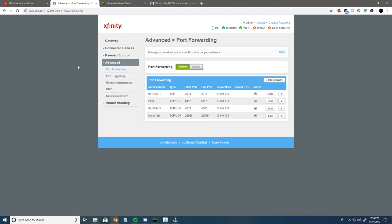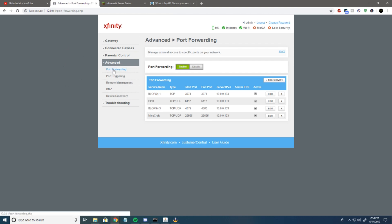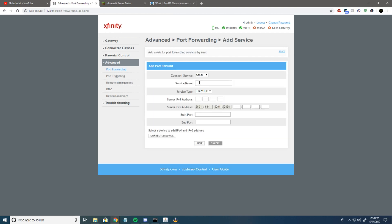Then you want to find your port forwarding. For me, all I had to do was click on Advanced and then Port Forwarding. Next, hit Add Service.